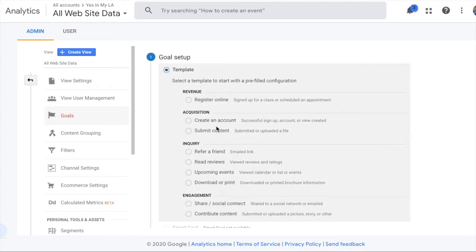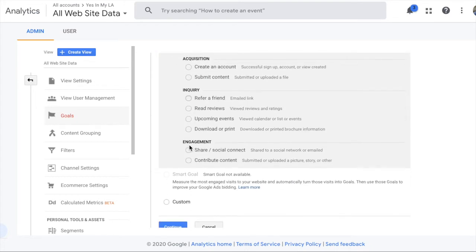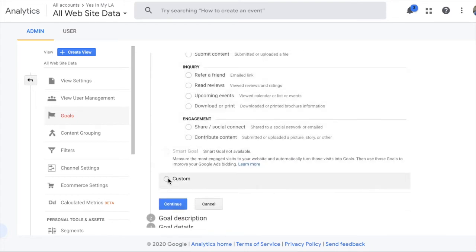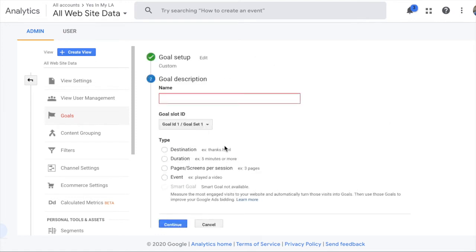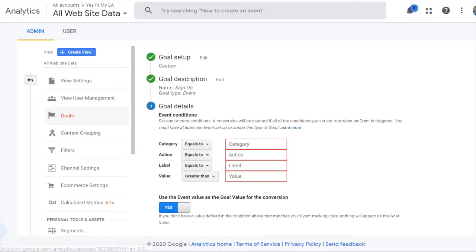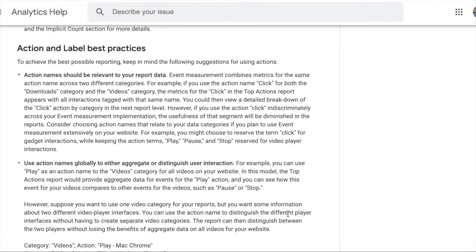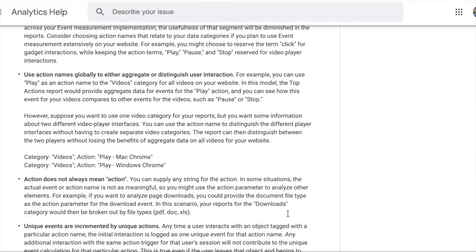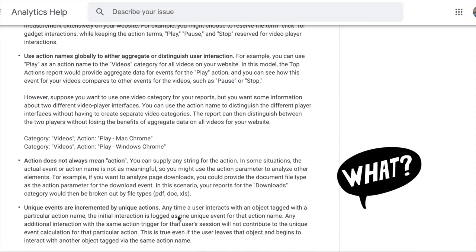I'm going to make an event that tracks our signup button. I'll choose custom to indicate that it's a custom event. I'll label it signup. Huh, I wonder what goal slot ID means. I'll ignore that for now. I'll say this is an event. Wow, category, action, label, value, what do all these mean? Let's look at the help docs. Oh look, it says here, action does not always mean action. Makes total sense, crystal clear, not.